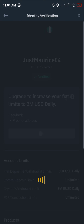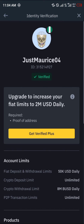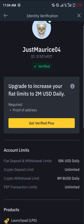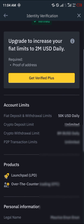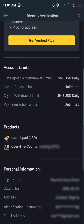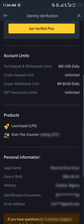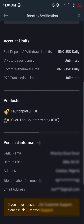Once you're at the identity verification menu, all you need to do in order to find your name and information concerning your account is to simply scroll down to the personal information section.